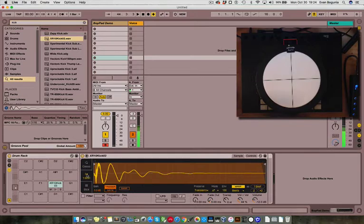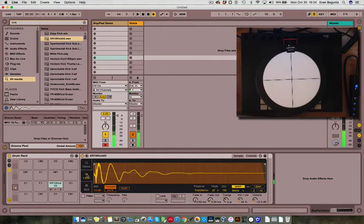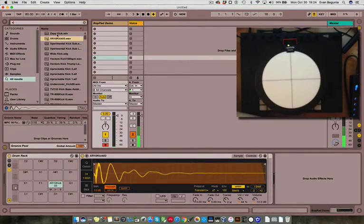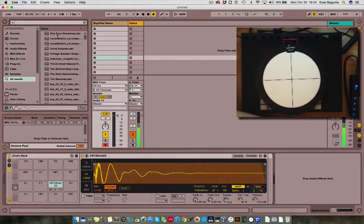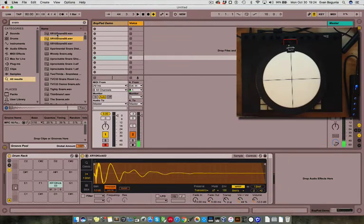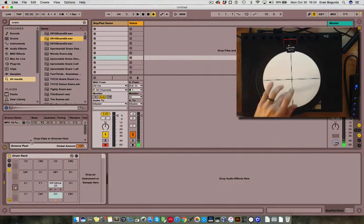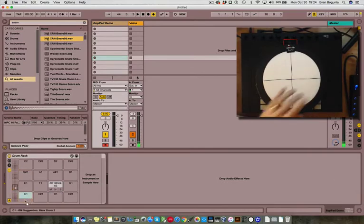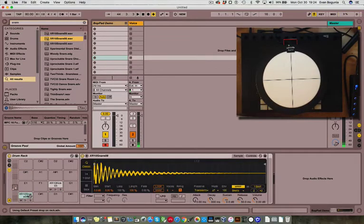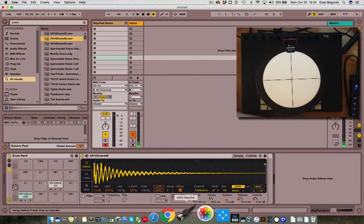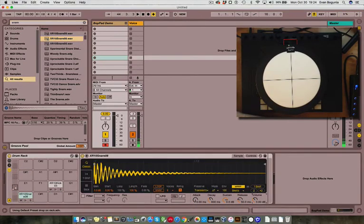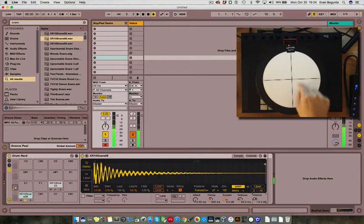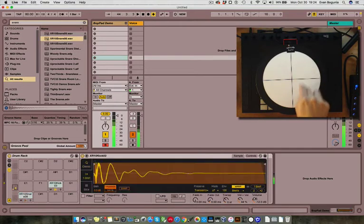Turn this to one shot so it'll play through the entire sample regardless of how long you're holding down the note. Let's throw a snare on our second quadrant. So now we have two sounds being triggered from our BotPad.